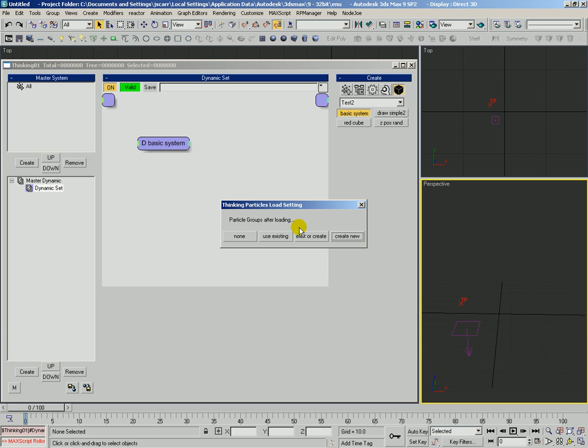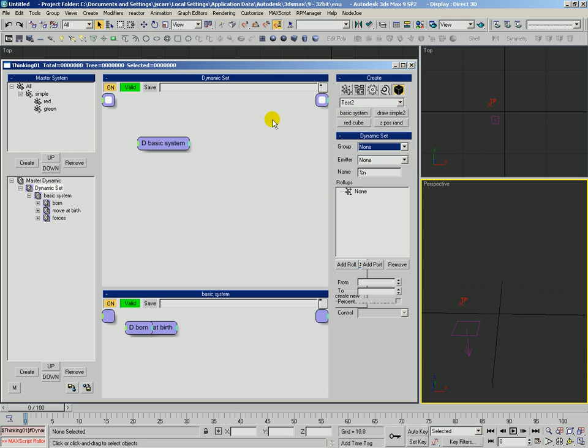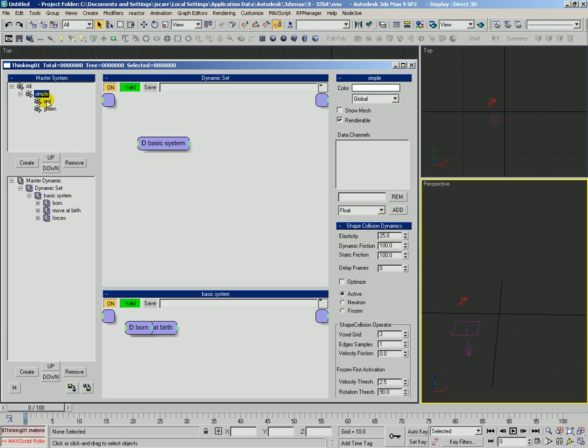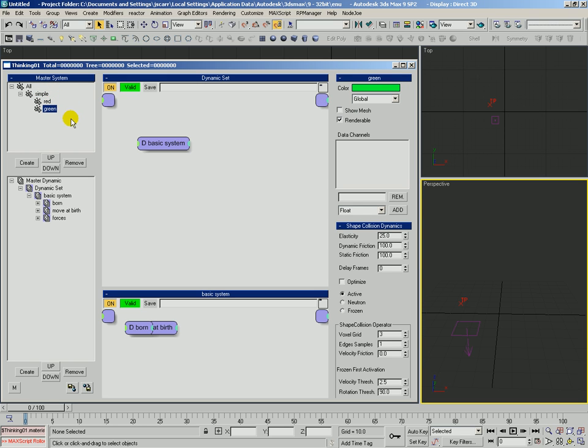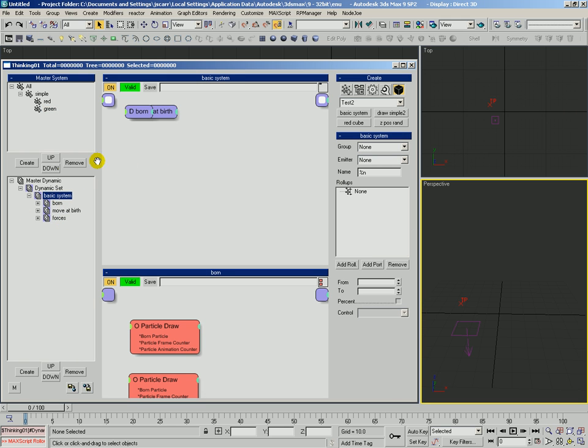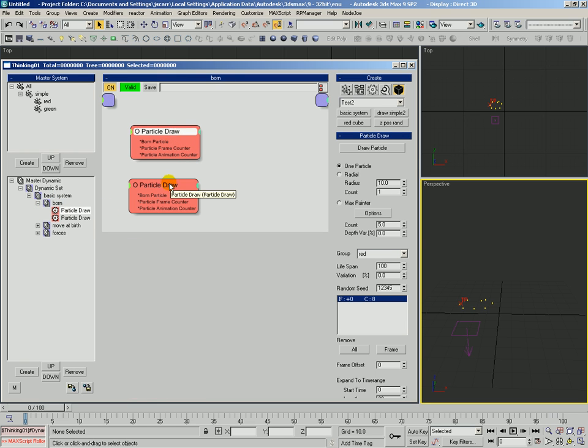We'll just say exist or create, so if it can find the groups that are used in here it will use them, use the existing, otherwise it will create them. So we'll do that. And you can see it recreated simple, red, and green for us. Those were not in there before, so it just had to make them. And now we take a look, we've got this basic system. This is just how we saved it. We've got the born, two particle groups, we see those markers, and then the move at birth and the force.